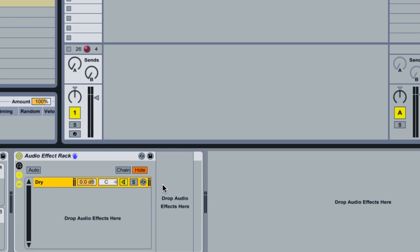So I'm going to call this one dry so basically the dry signal comes through here, it'll be unaffected. That's the first thing that allows me to treat this as a send instead of an insert, because if you're doing a send you still get the dry signal from the original track versus an insert which can potentially make everything wet.